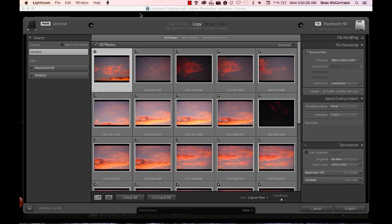Hey folks, Sean McCormack here. We're going to have a look at import because there's been a change to import in Lightroom 6.2. To see the changes clearly, we're going to look at import in 6.1 first. I'm going to show you what's happening in 6.1, then install 6.2 — and I've had to install 6.2, remove it completely, and reinstall 6.1.1 to do this.